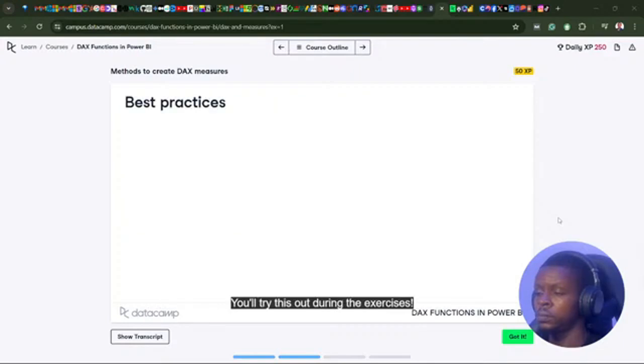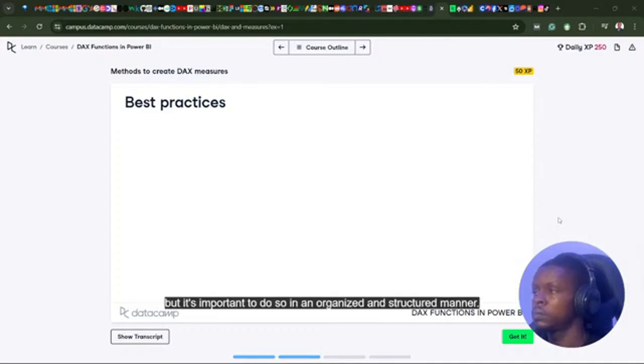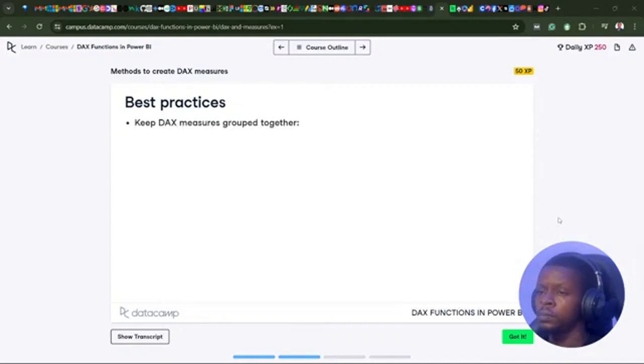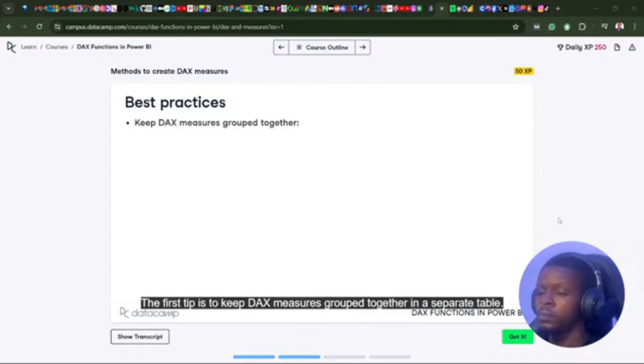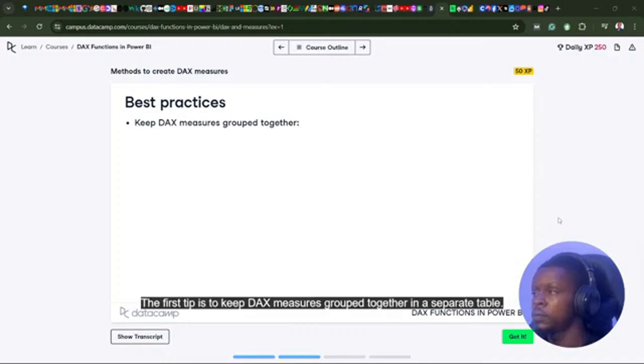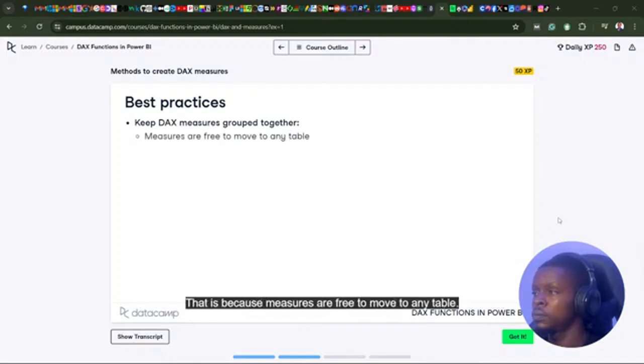Using explicit measures in Power BI can be very powerful, but it's important to do so in an organized and structured manner. The first tip is to keep DAX measures grouped together in a separate table. That is because measures are free to move to any...